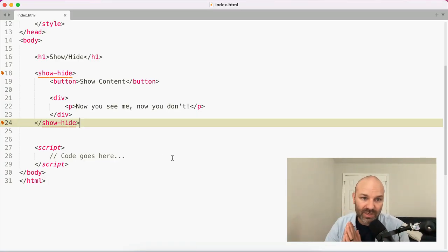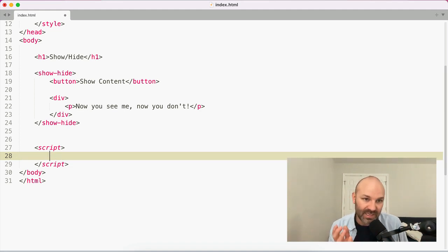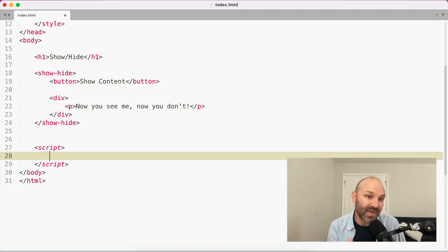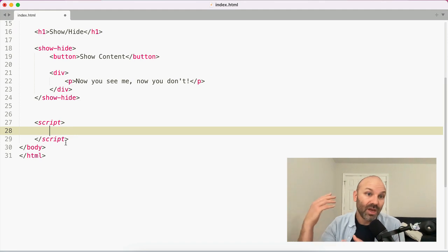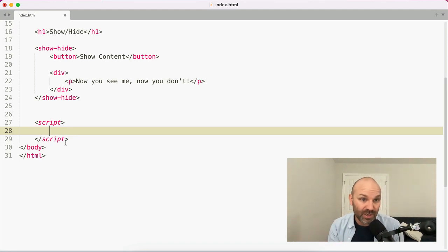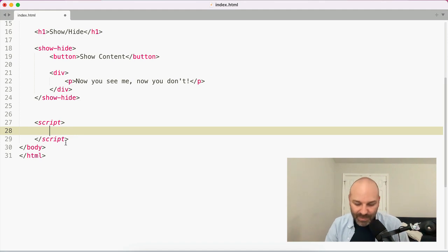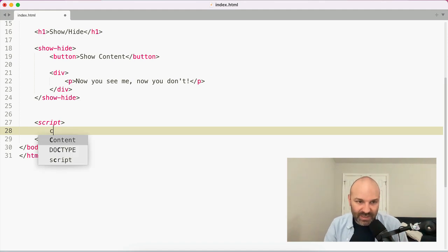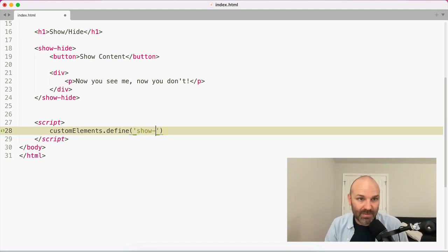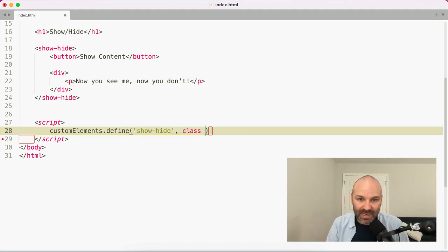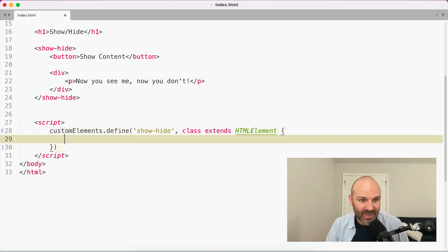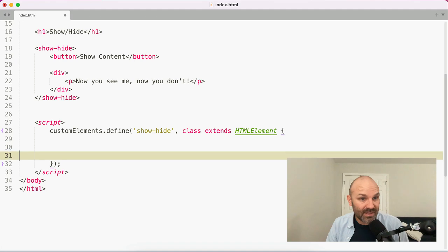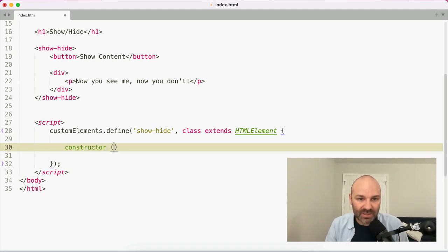If we reload the page, you'll see that literally nothing has changed because we just have our custom element here. So in order to start adding some interactivity here, we need to actually define this as a custom element and that will let us start adding some interactivity. So in our script here, and I'm just doing this inline for ease, I will make sure that all this source code ends up down in the description below, the doobly-doo, as they say, so you can access it.